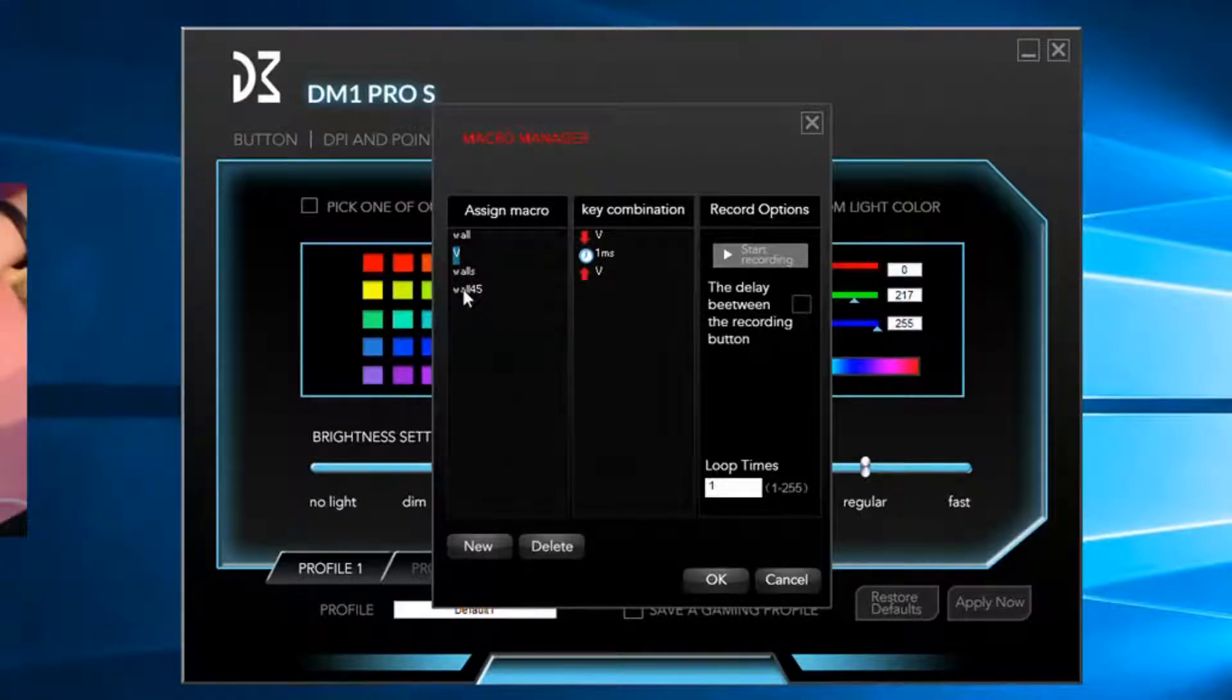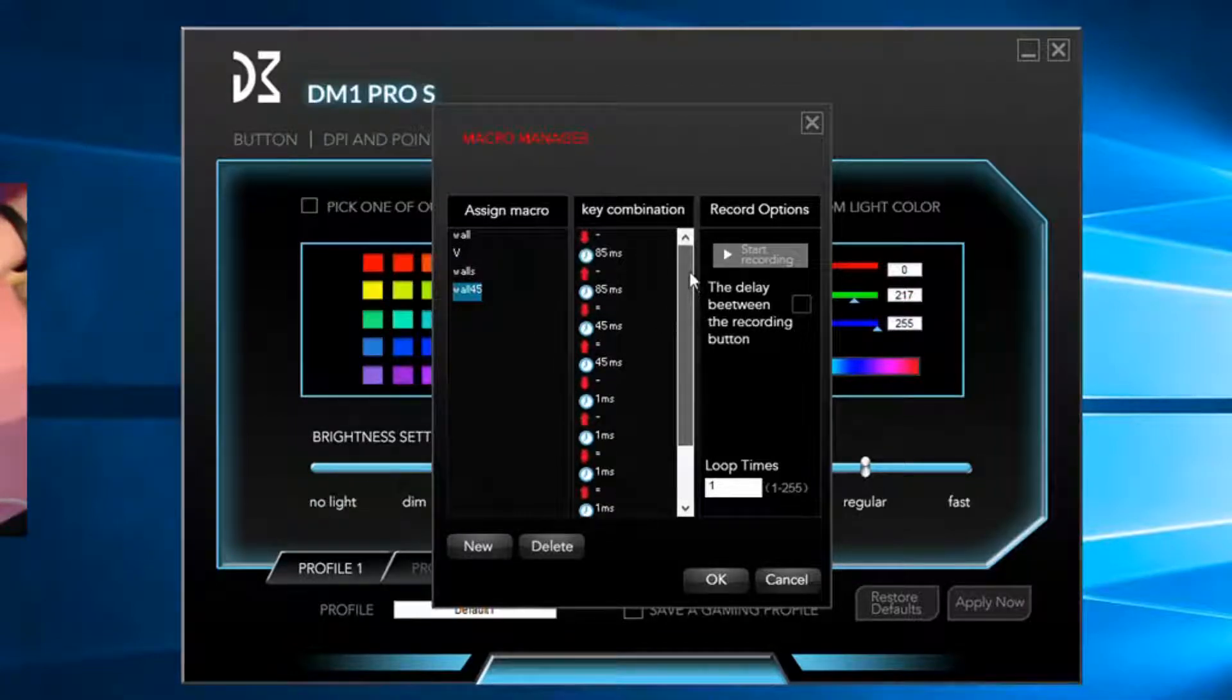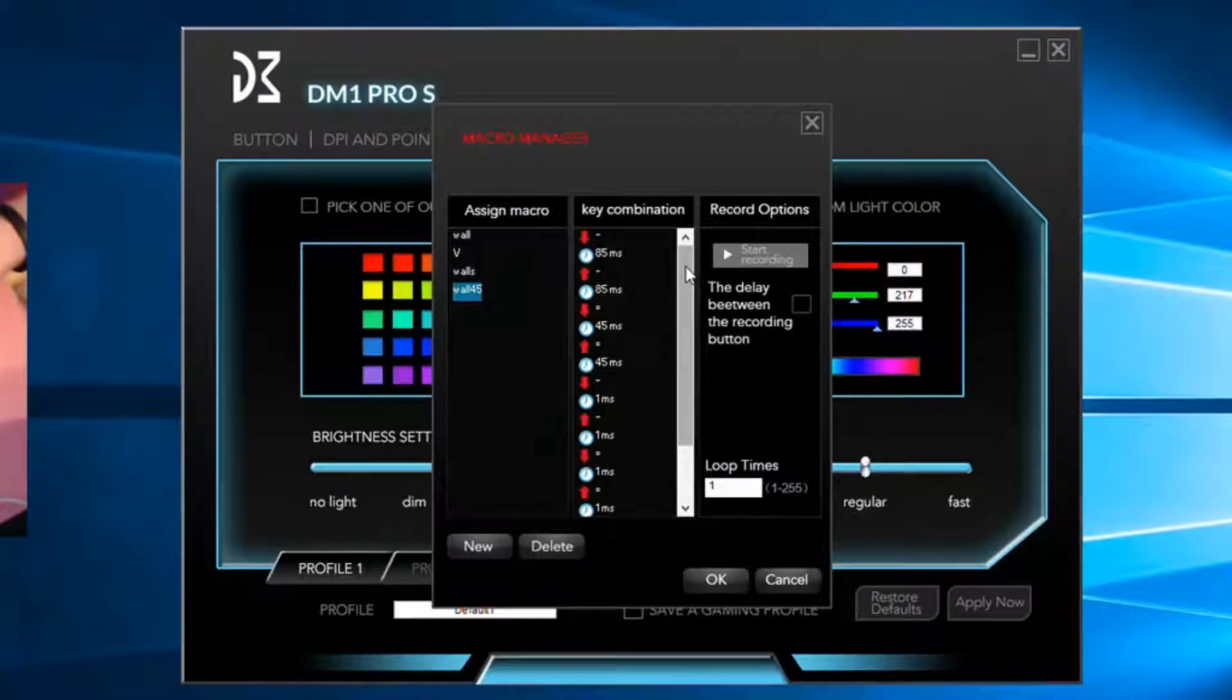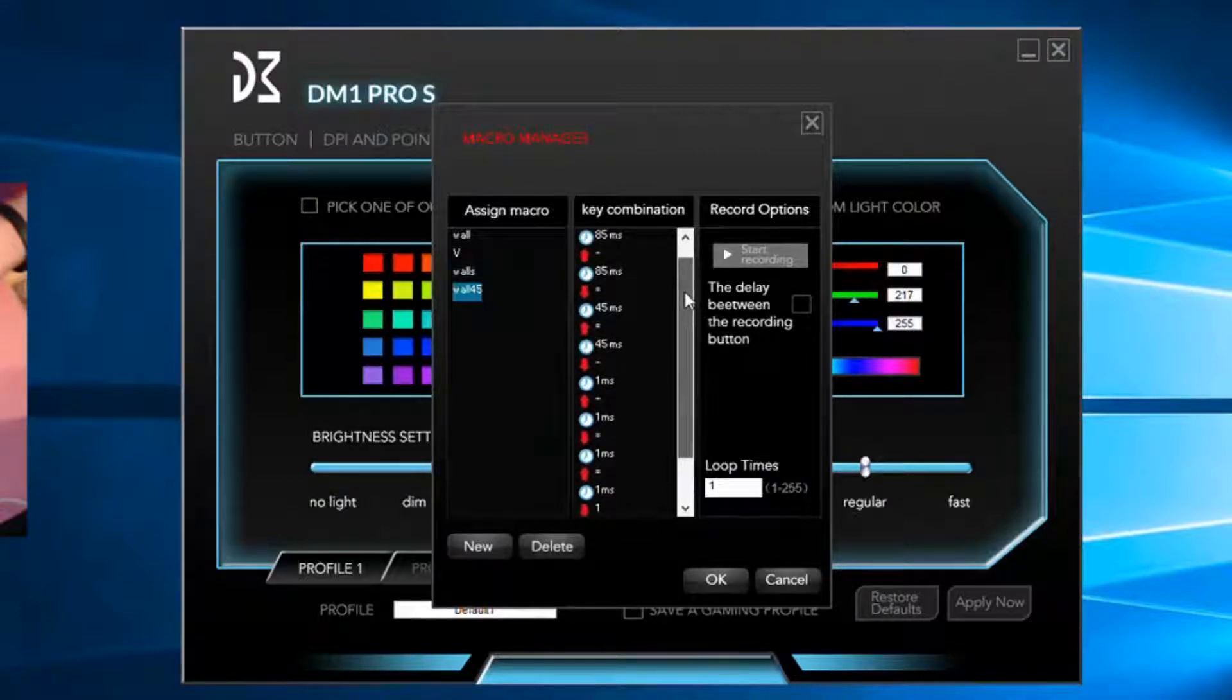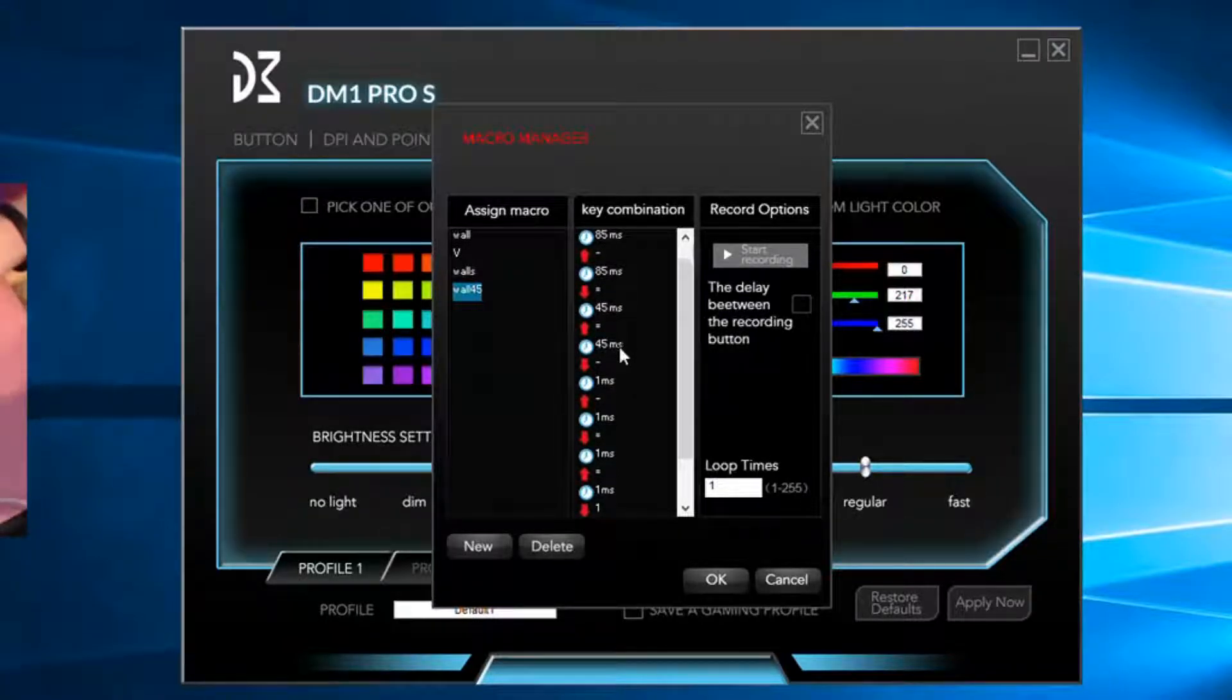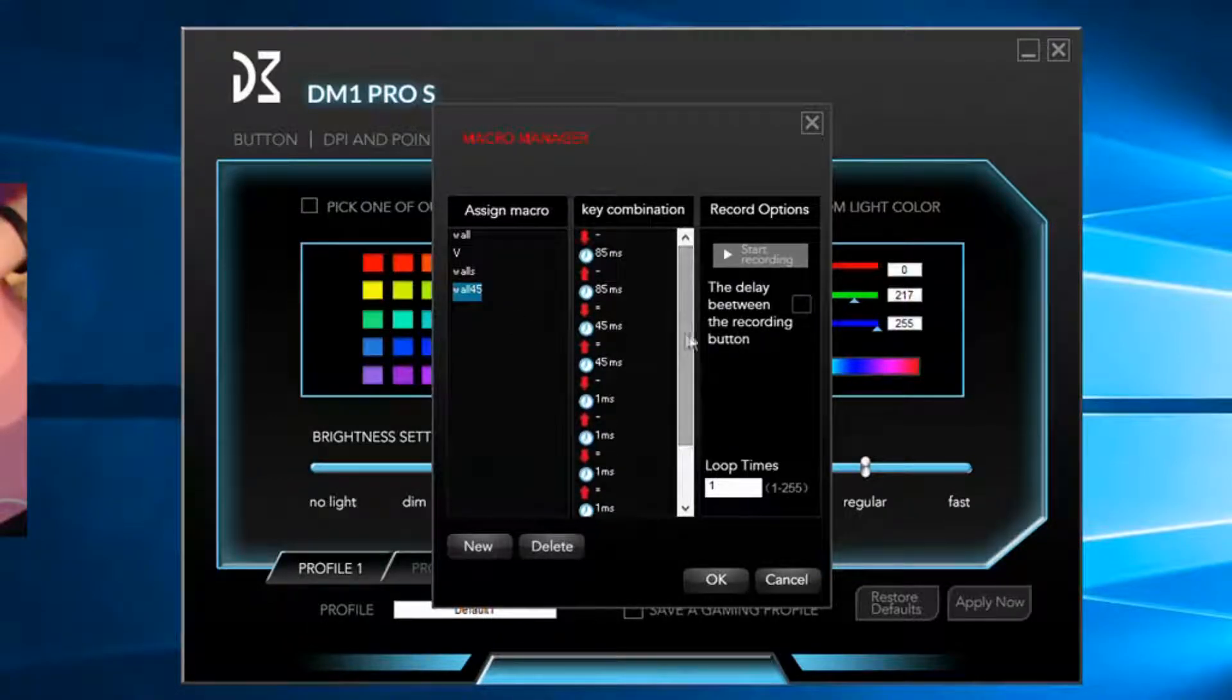Walls 45, the 45 stands for the ping I have. So the better ping you have, the lower this can be. I think the lowest you should go is probably like 20.